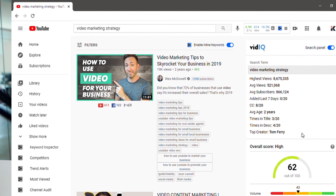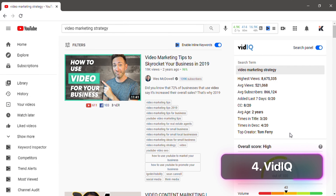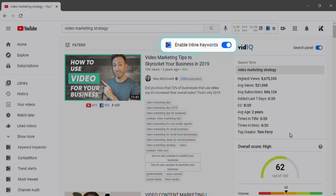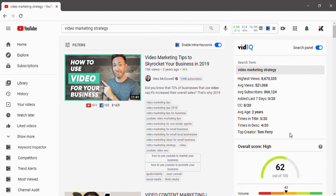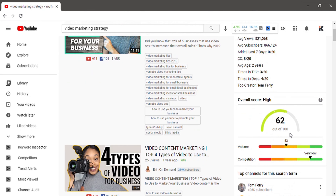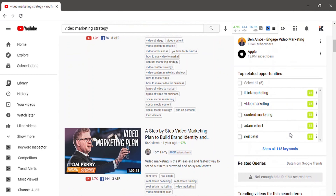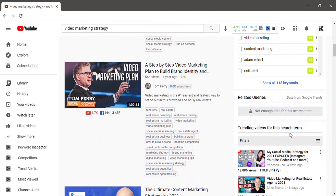Instead of starting from scratch, why not see which keywords your competitors are targeting? For that you will need a Chrome extension called vidIQ. Along with other helpful features, my favorite part about vidIQ is the ability to see which tags your competitors are using in their videos. This is a great way to find different keywords in just a few minutes. For example, when I searched for 'video marketing' on YouTube, I quickly found a bunch of different keywords.